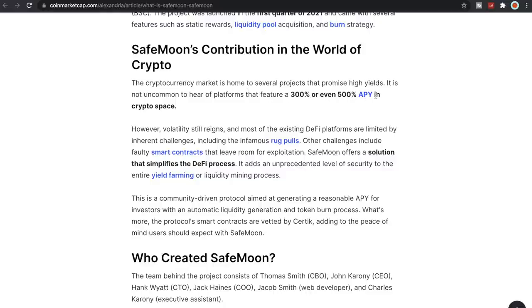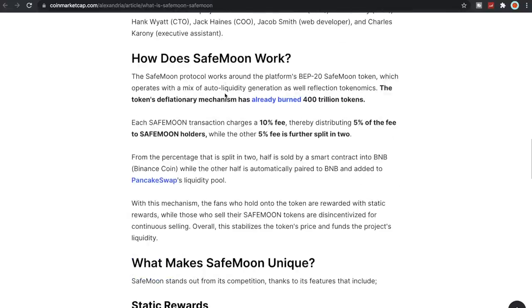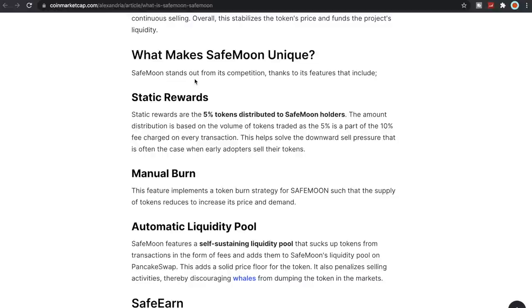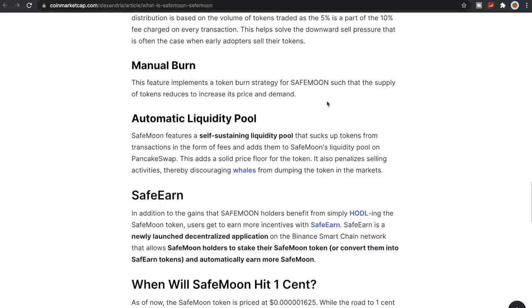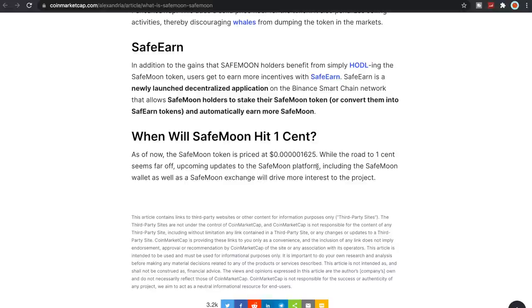It is not uncommon to hear of platforms that feature 300 percent or even 500 percent APY in crypto space. Let's take a look here: What makes SafeMoon unique? SafeMoon stands out from its competition thanks to its features that include static rewards. Static rewards are five percent tokens distributed to SafeMoon holders. The amount distribution is based on the volume of tokens traded as the five percent as part of the ten percent fee charged on every transaction. Got a manual burn. The feature implements a token burn strategy for SafeMoon. When will SafeMoon hit one cent? As of now the SafeMoon token is priced at 0.00001625. While the road to one cent seems far off, upcoming updates to SafeMoon...